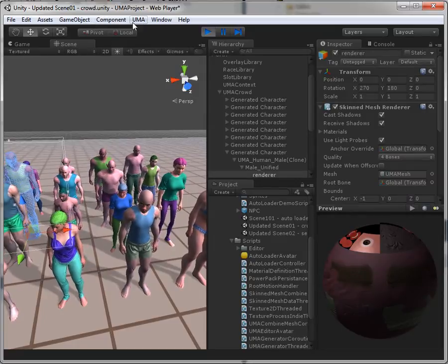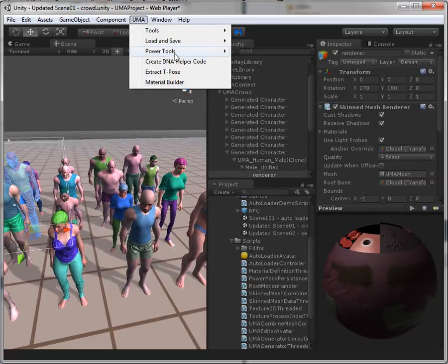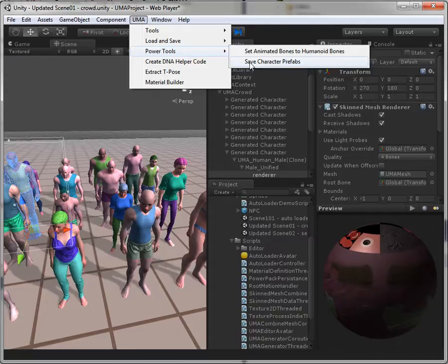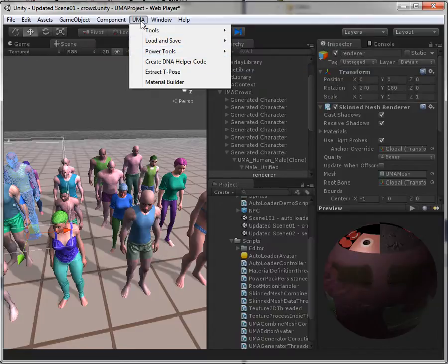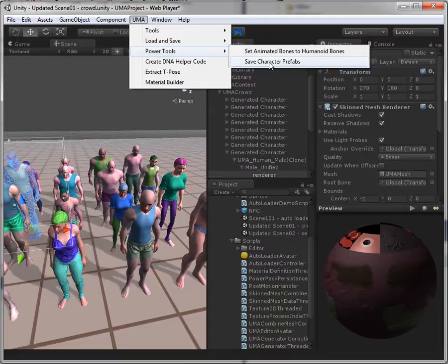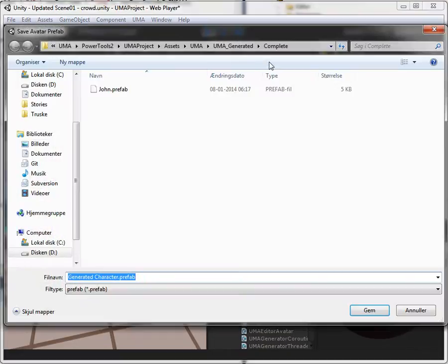So if we take that guy and we say save character prefab. The menu is UMA, power tools, save character prefab. That's all you need to do. Select him and save.